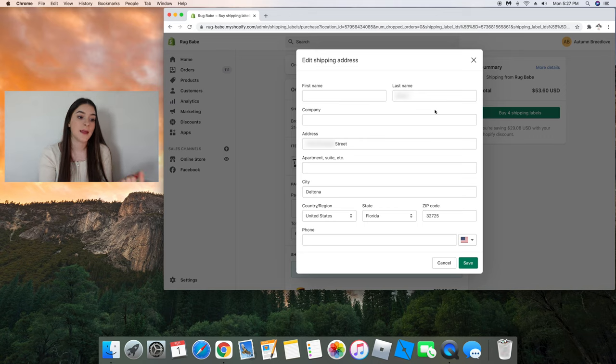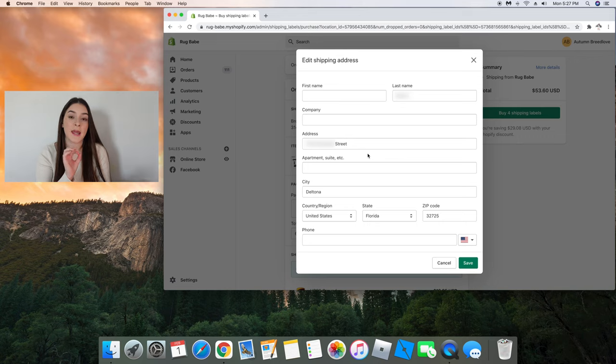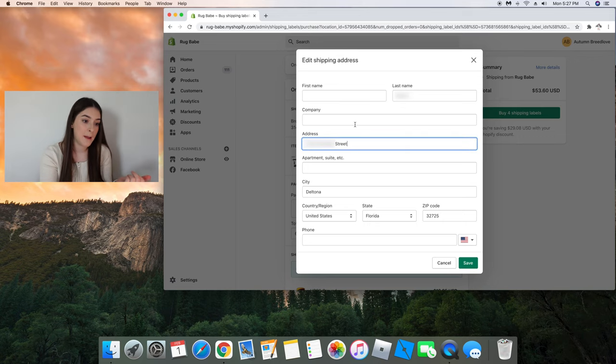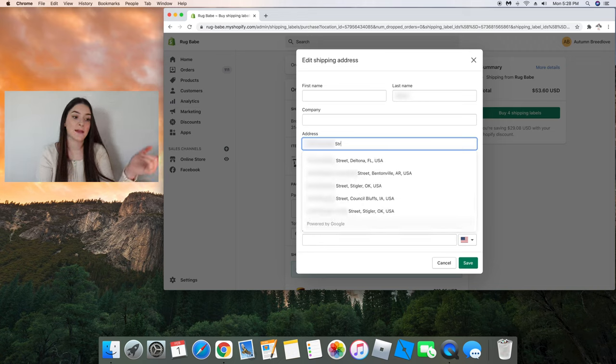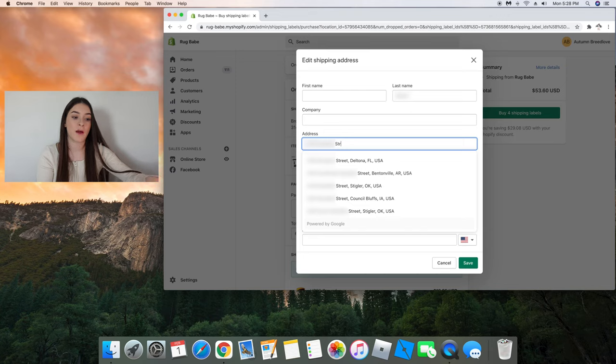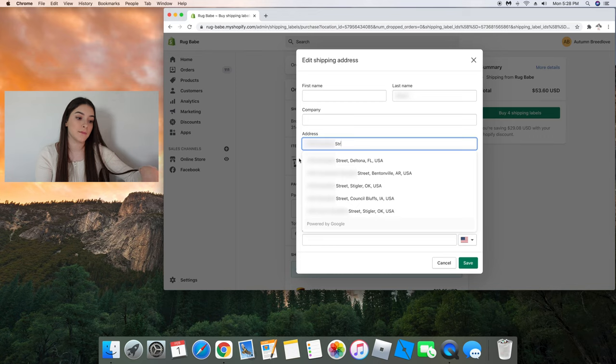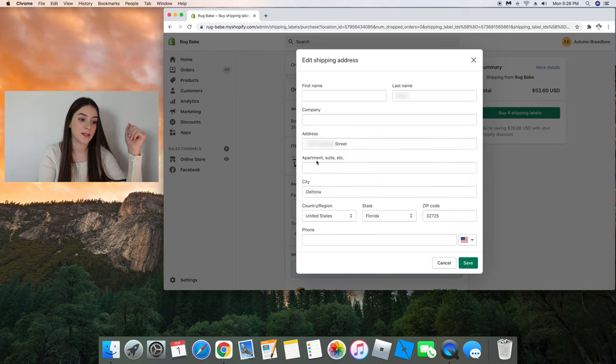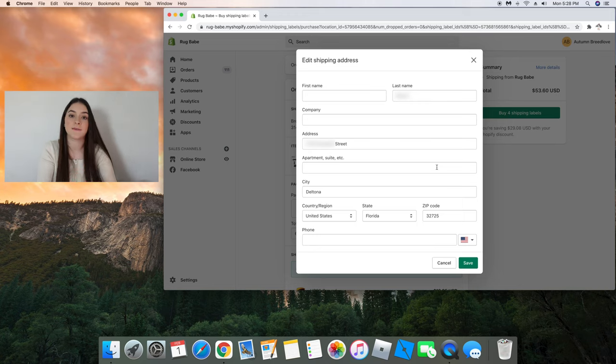And right here my customer has input their address, but if I want to make sure that it is a real address I just click on their address, backspace, and it will give me a drop down box with addresses that are verified by Google.